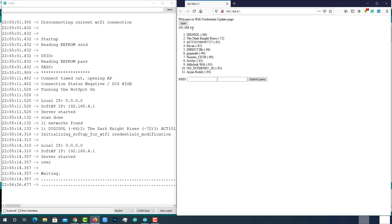Here you can see all available Wi-Fi networks. I wanted to connect to my home Wi-Fi which is The Dark Knight Rises. Enter the SSID and password and then submit the query.